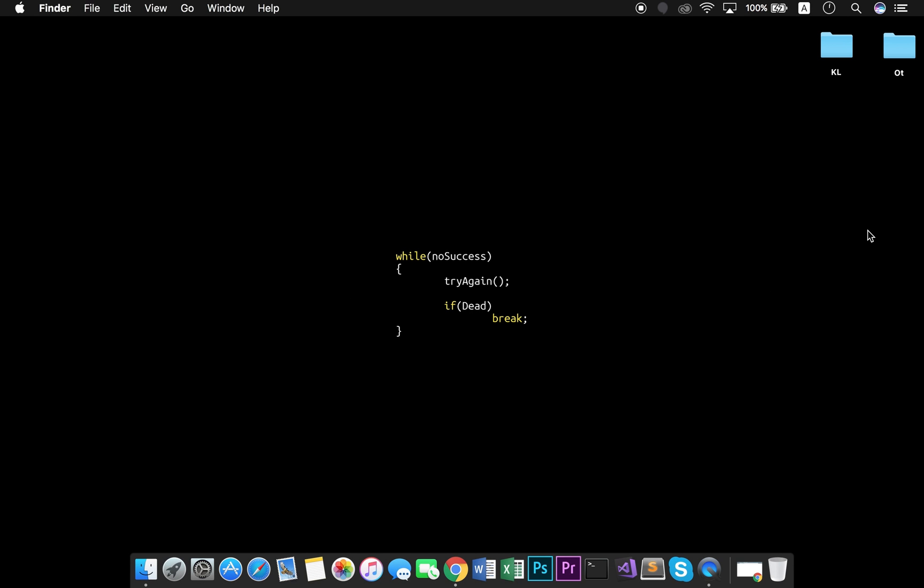Hello everyone, this is Ariel here. Welcome to this tutorial of how to install Kali Linux on my computer. So, let's start!